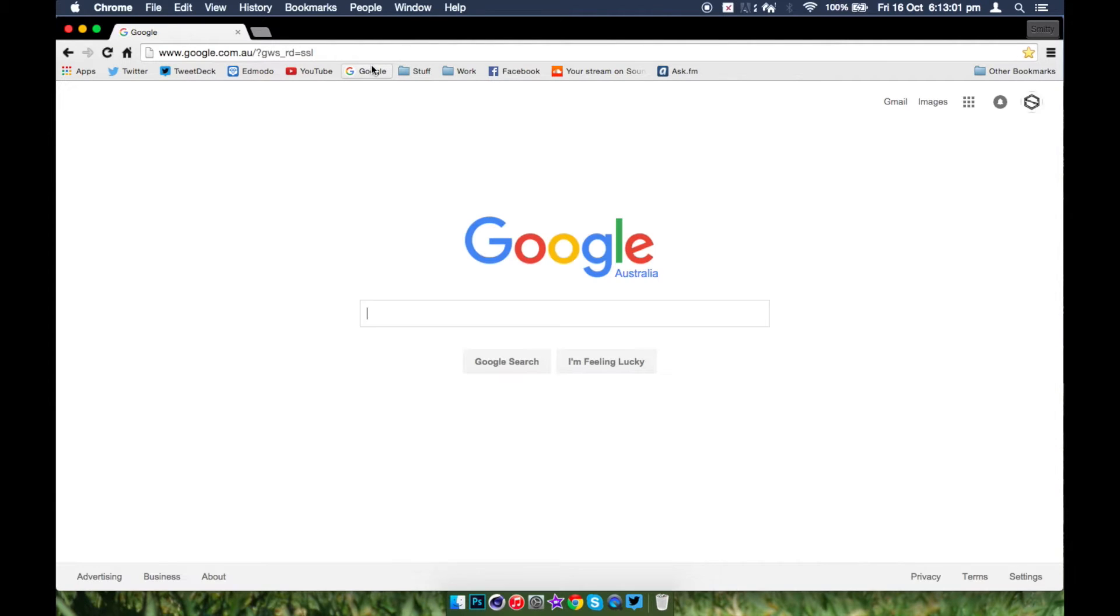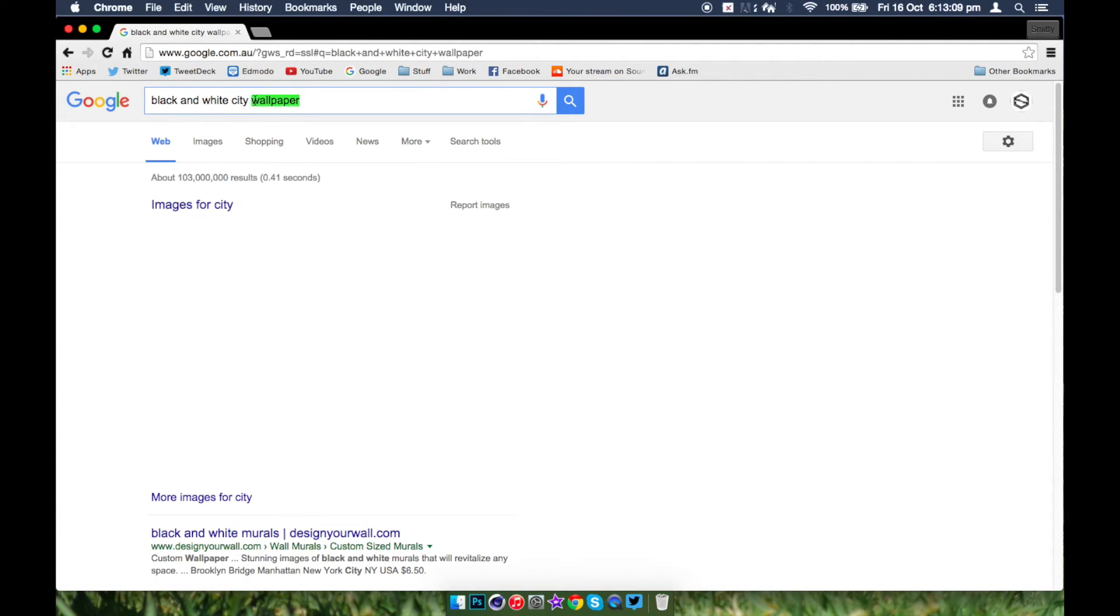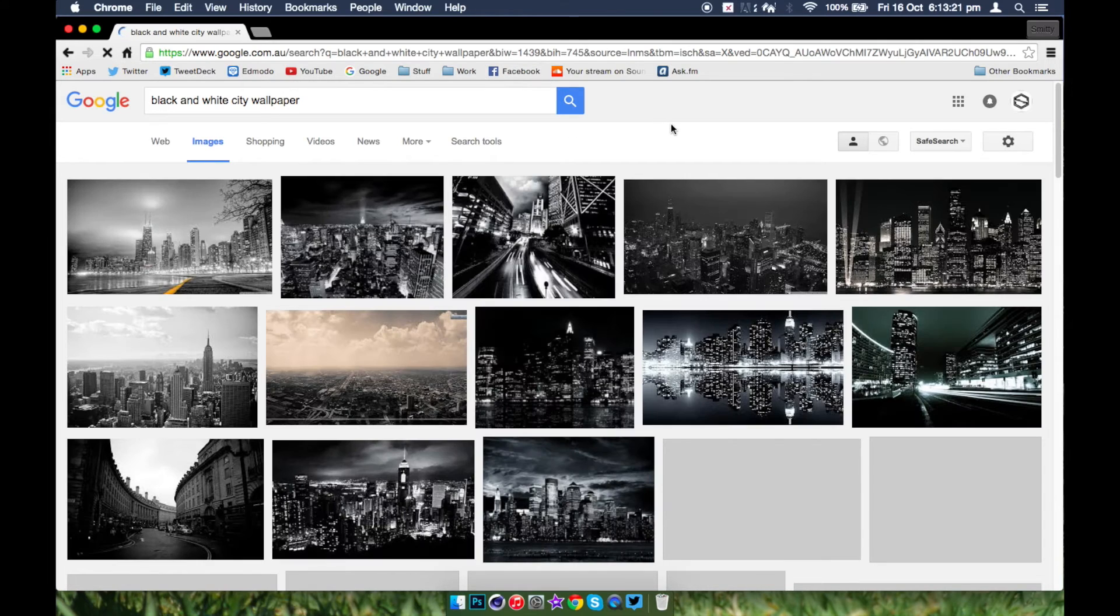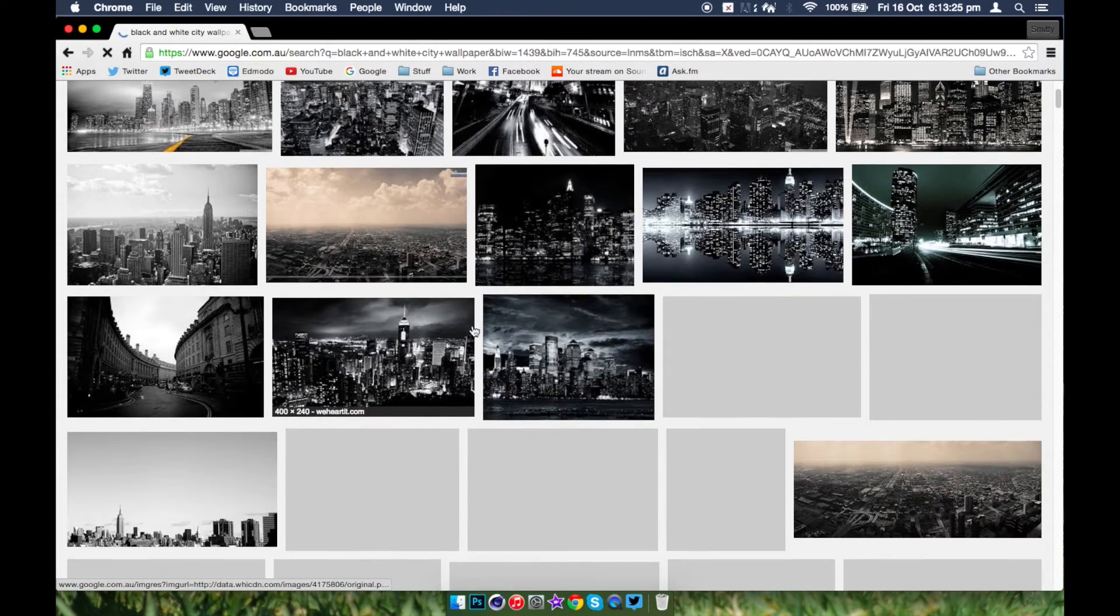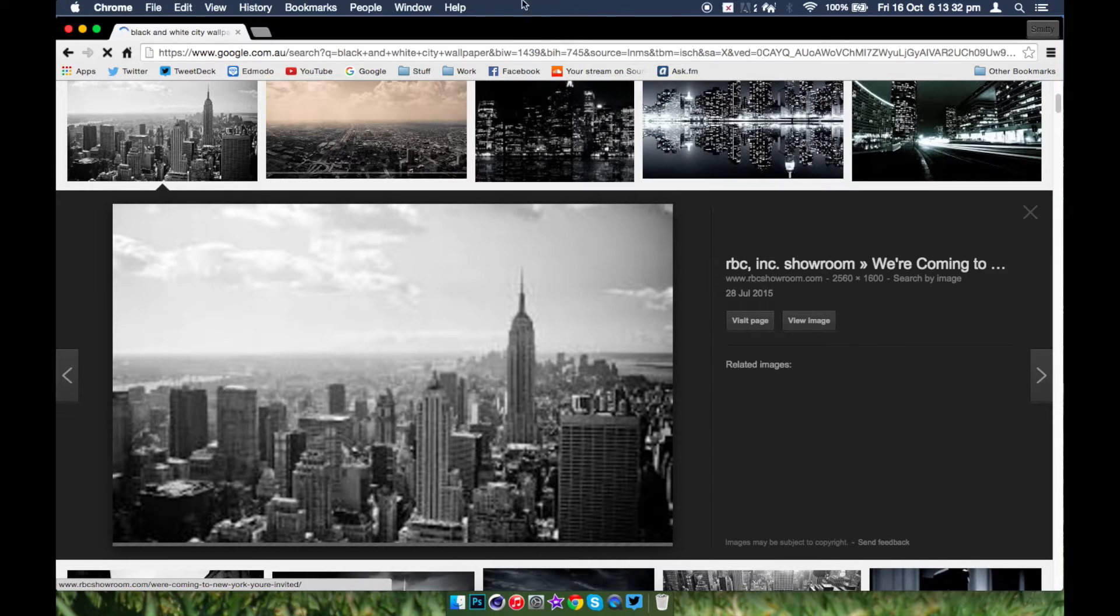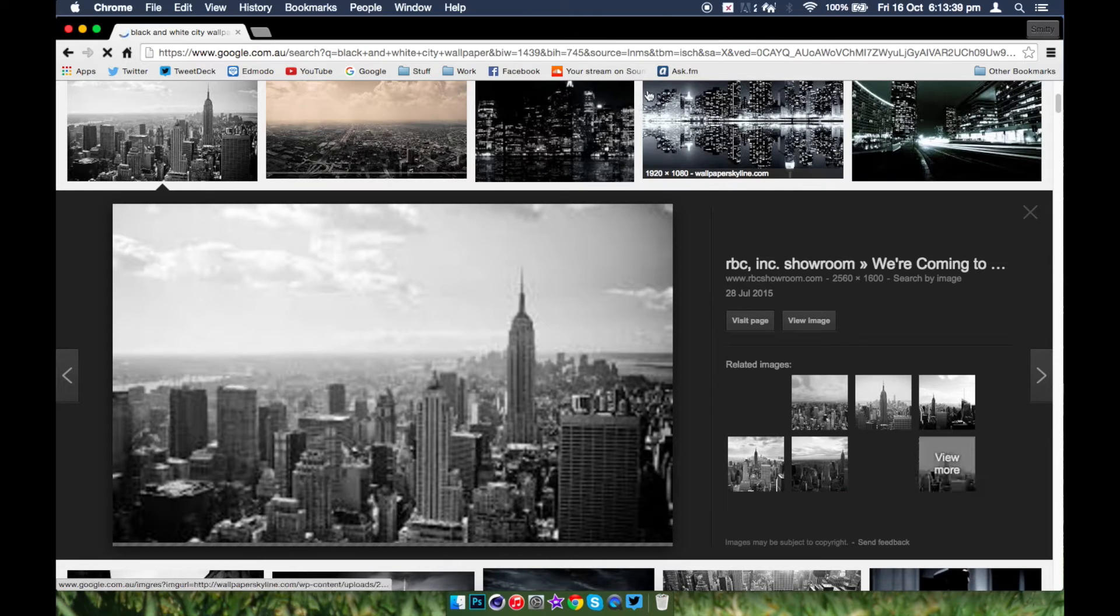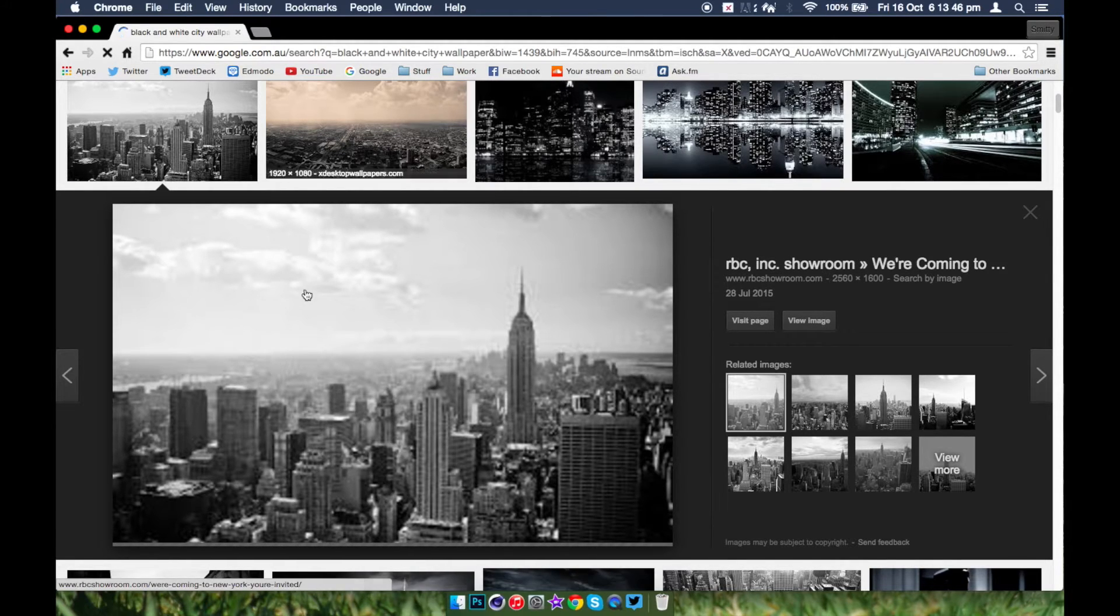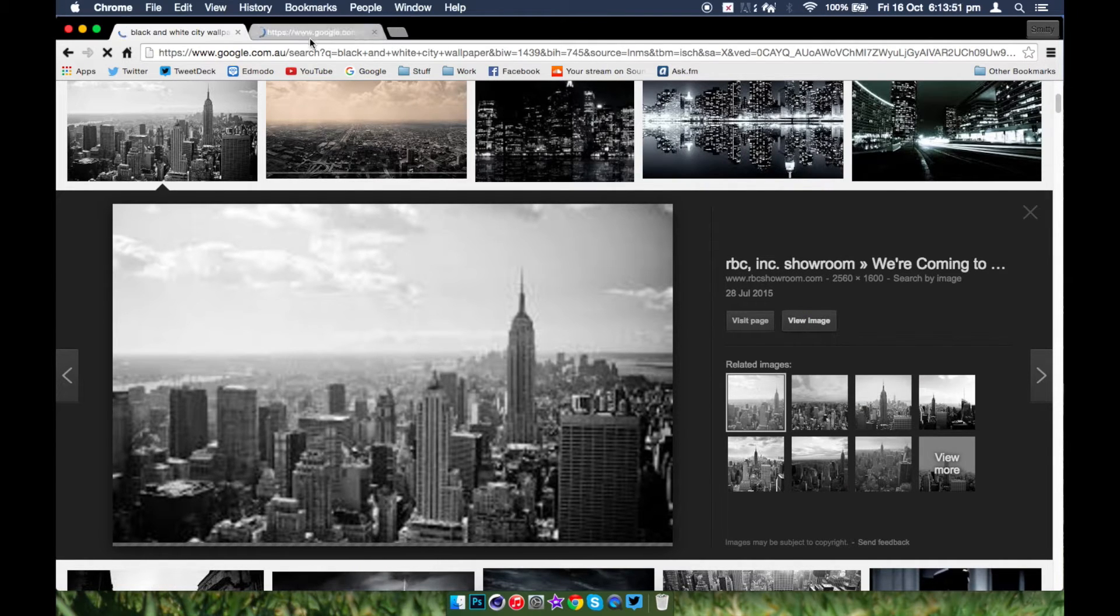So once you've got the size out here, you want to go to Google and just search for something. I might search black and white city wallpaper. The reason why I searched wallpaper at the end is because it gives you a bigger size so when you drag it on you won't really pixelate or anything. Once you've got that, you're going to want to find a wallpaper. I might use this. Let that load. Internet's been playing up lately so I'm not sure how long it's going to take to load. We'll just go to view images and see whichever is quicker.